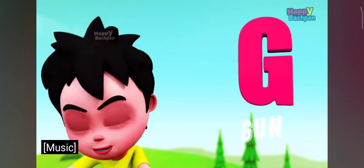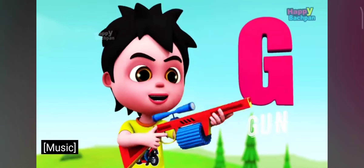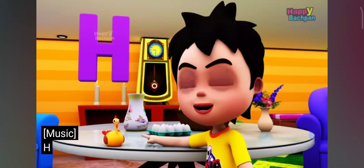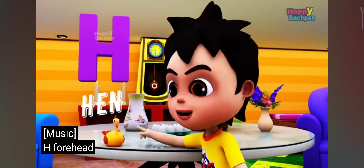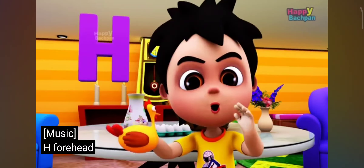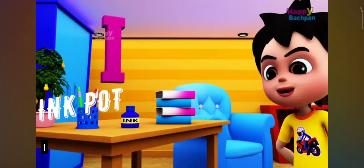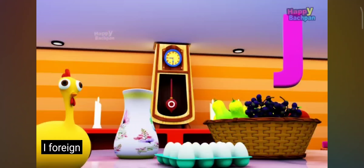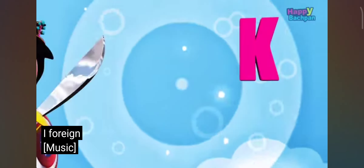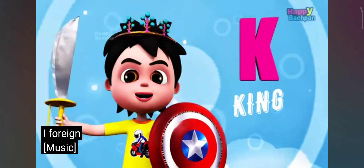G for gun, H for hen, I for inkpot, J for jug, K for king.